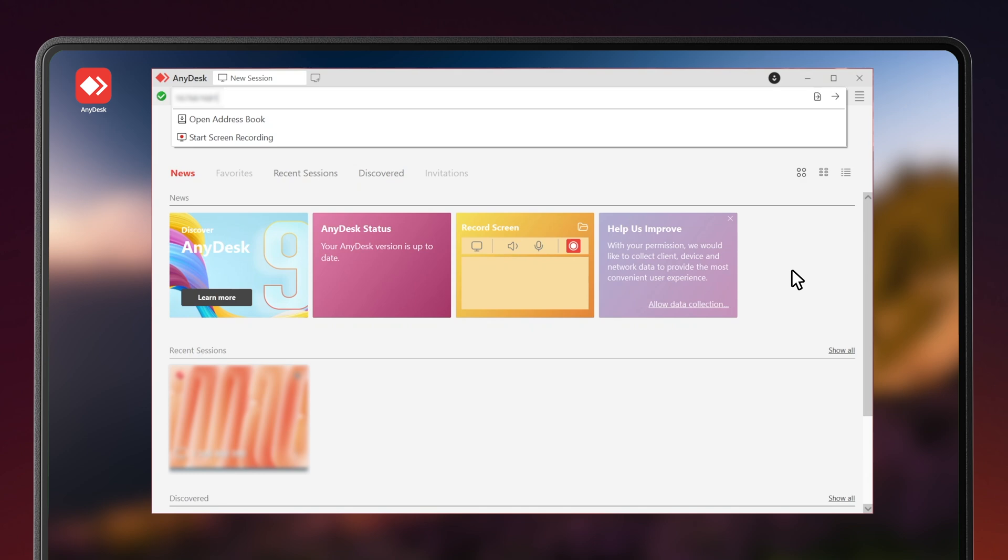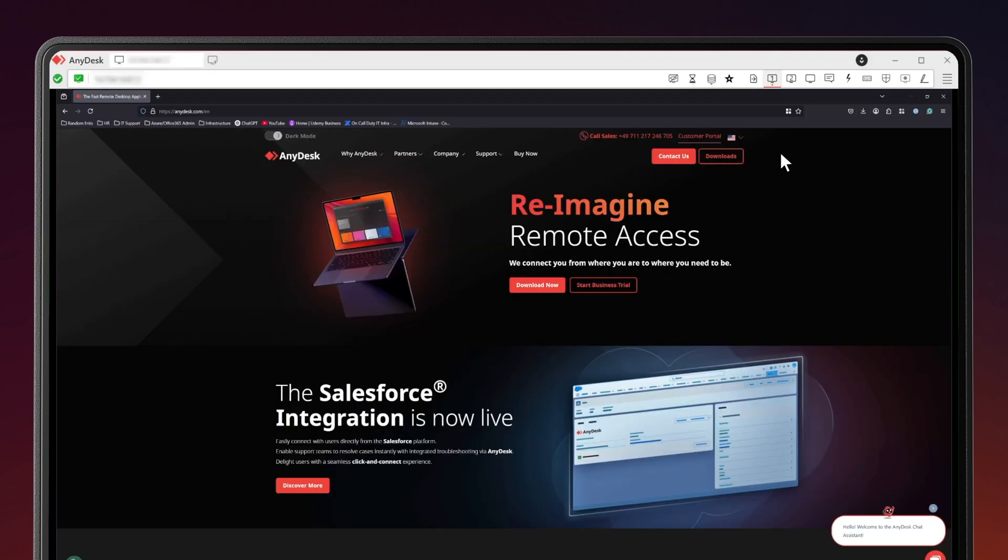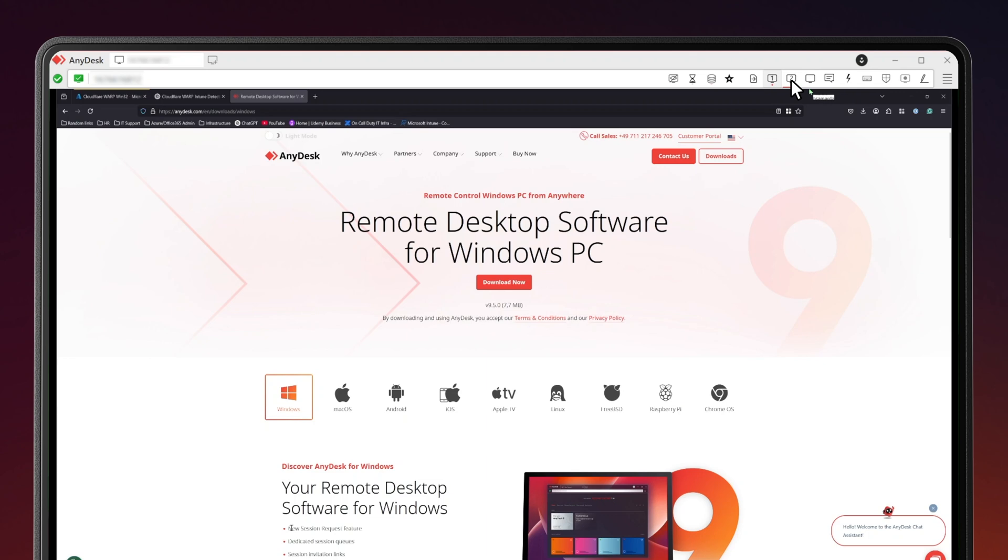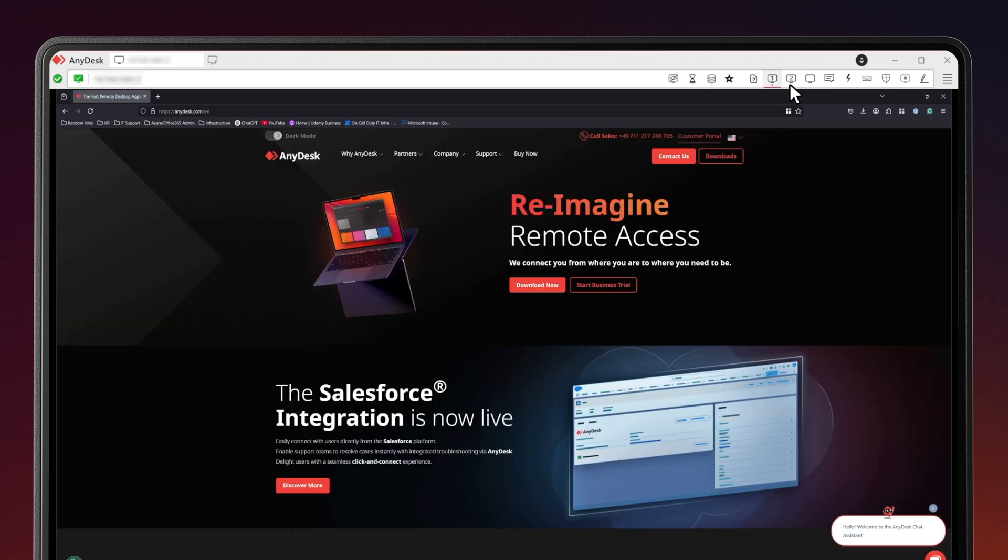Start by launching AnyDesk and connecting to a remote device. You'll see monitor icons labeled 1 and 2 on the top bar. Click either one of them and you'll see that monitor in full screen.